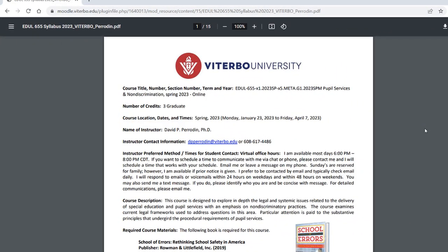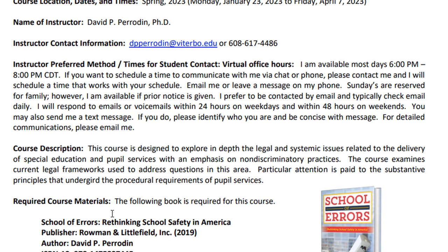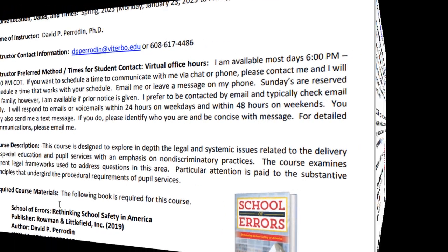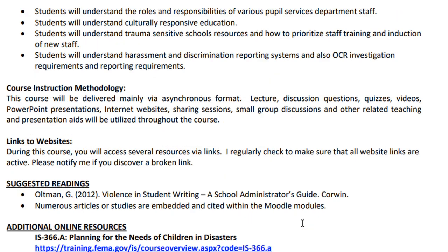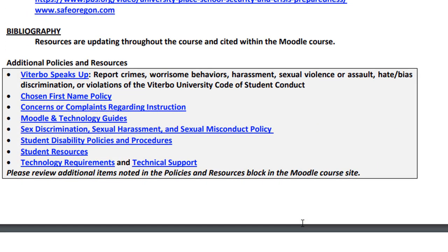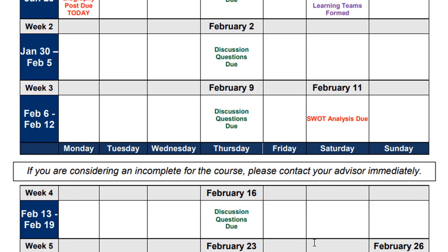Here is the syllabus for Educational Leadership 655. My contact information is at the top. This course is 100% asynchronous. If you need to contact me, you can send a text, email, or phone call — if texting, please identify who you are. You have one required text, School of Heirs. Read the syllabus carefully as Viterbo has updated some of its policies, resources, links, and contact information. The course week-by-week calendar is on pages three and four and is a terrific visual to keep you on pace.